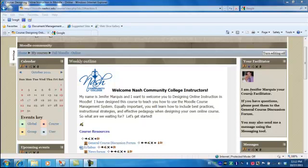Welcome back to Designing Online Instruction in Moodle. Today we're going to learn how to add a book resource to your Moodle course.